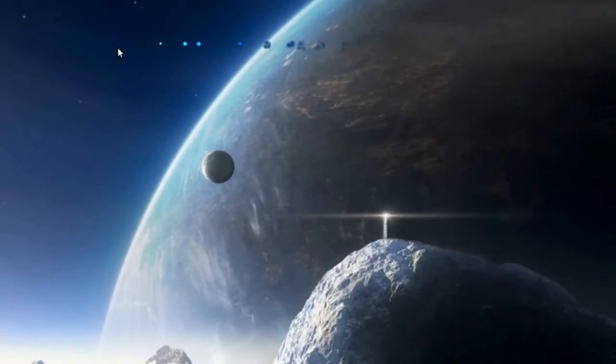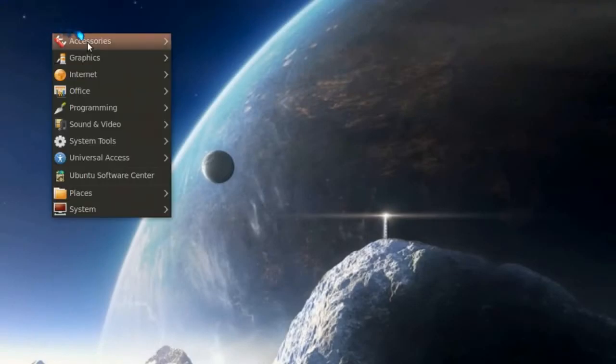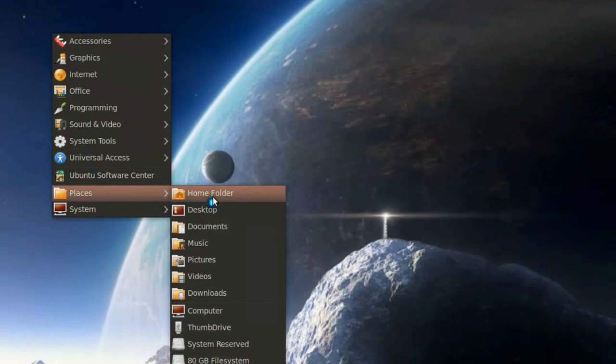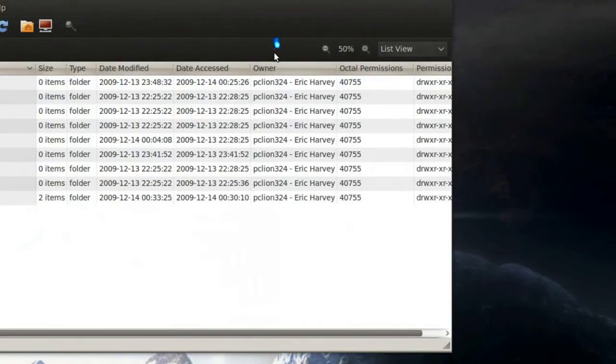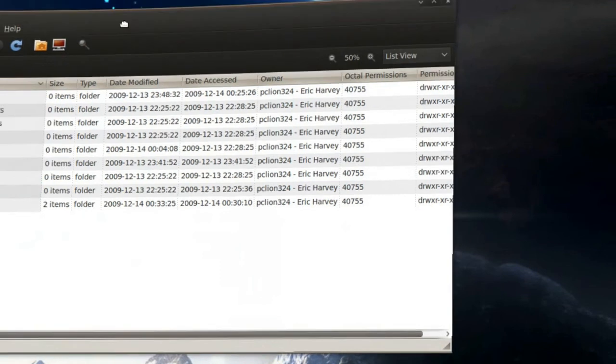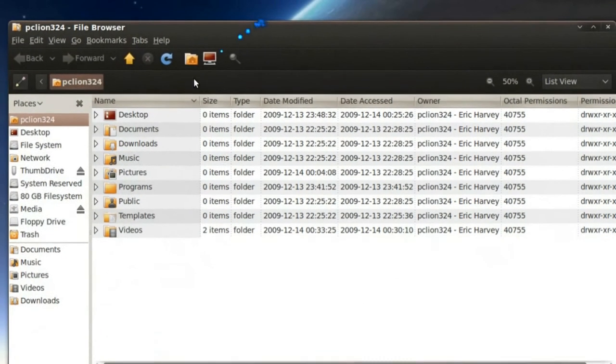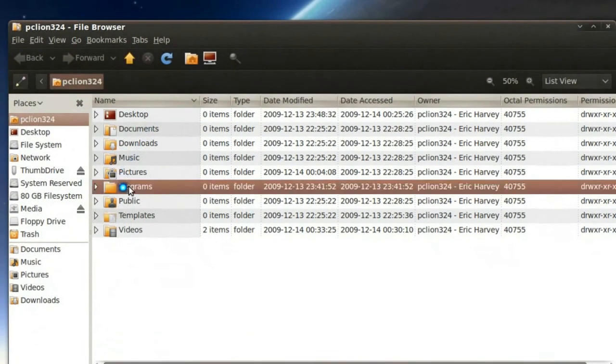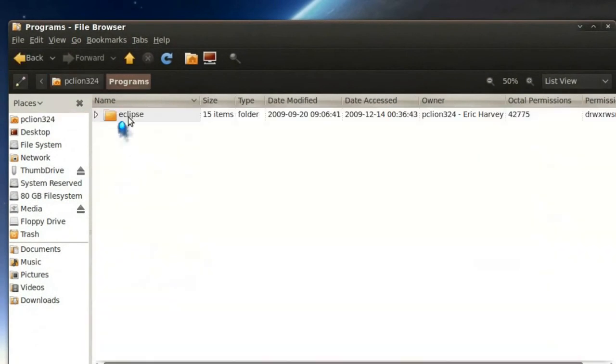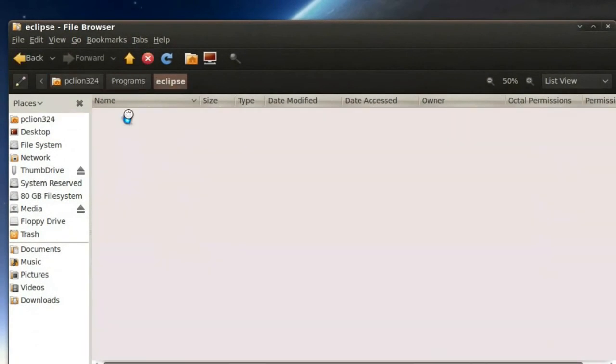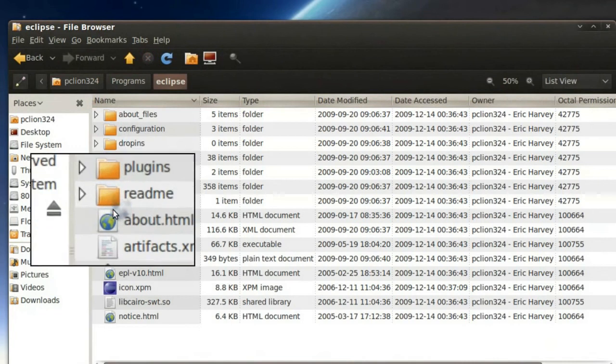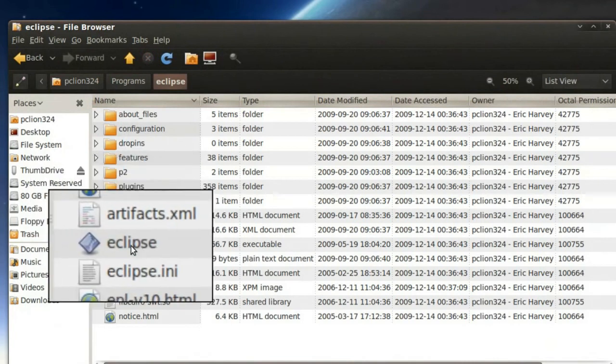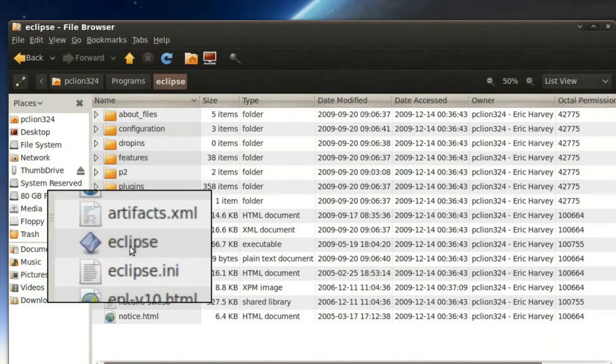And then I'm going to navigate to where I extracted the Eclipse program, which is in my home folder. Right here. Go to Eclipse and simply double-click on the executable file.